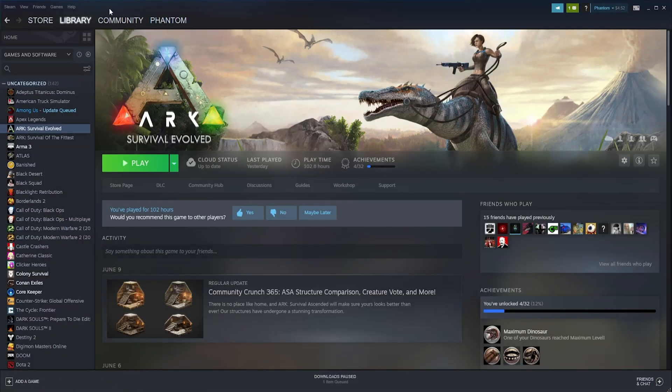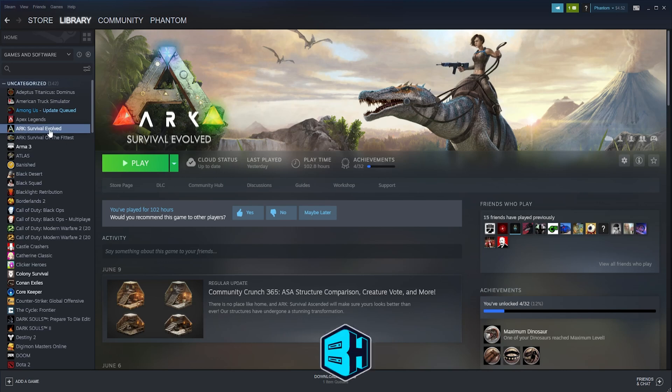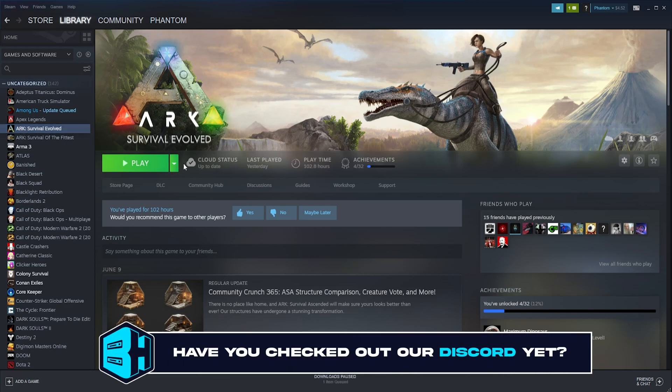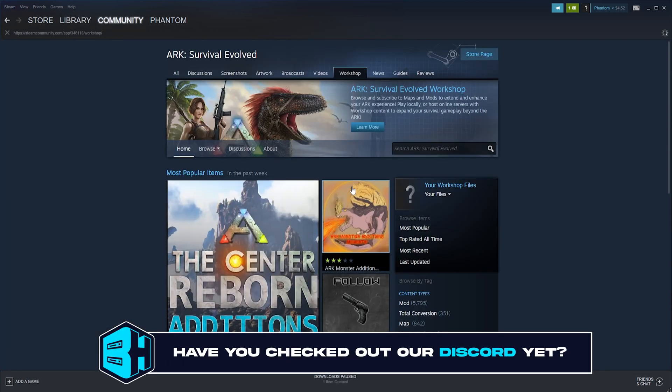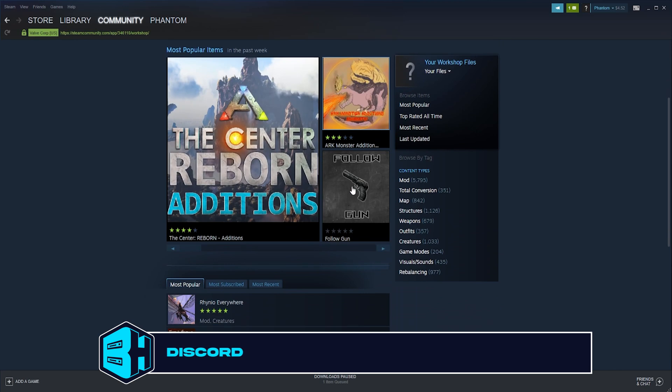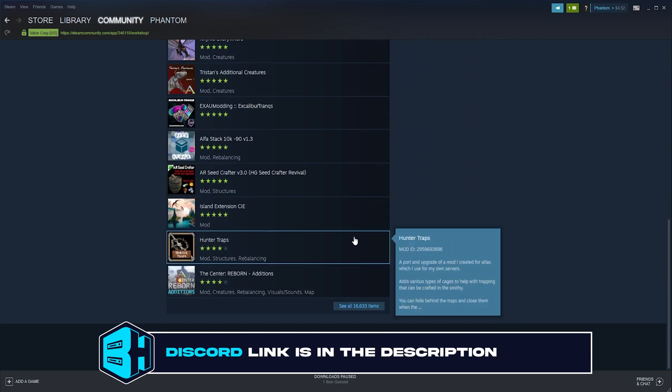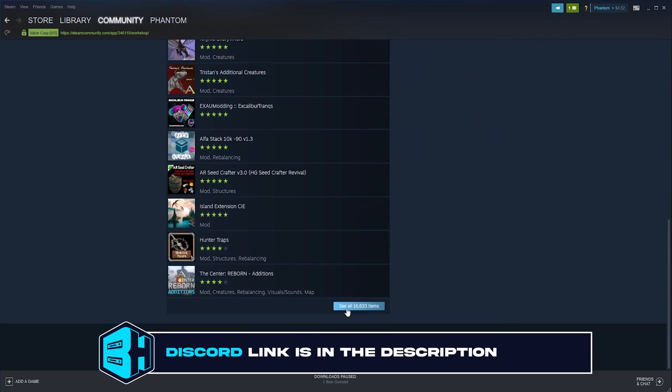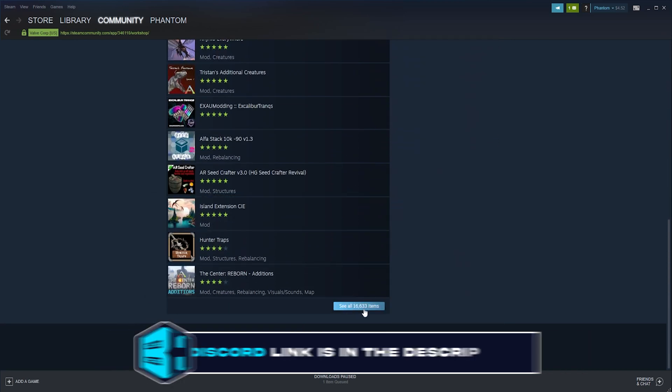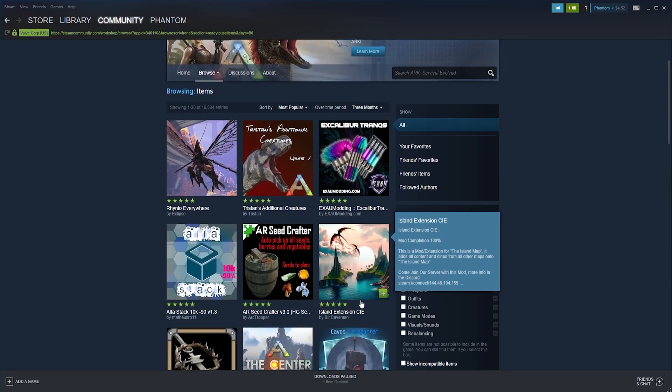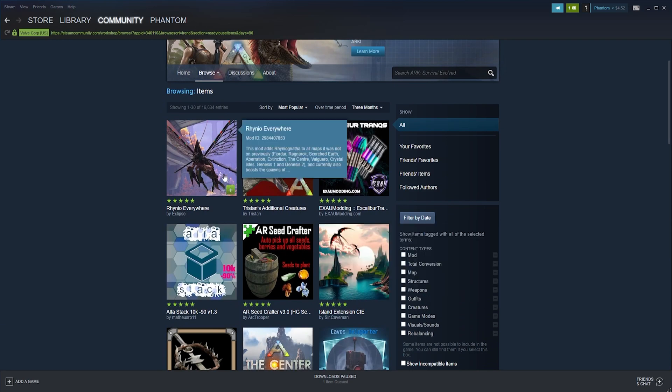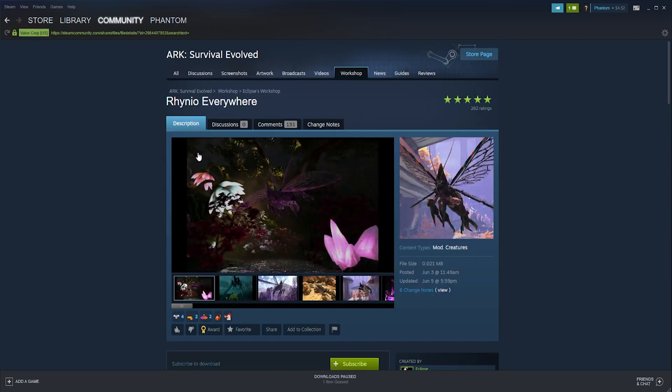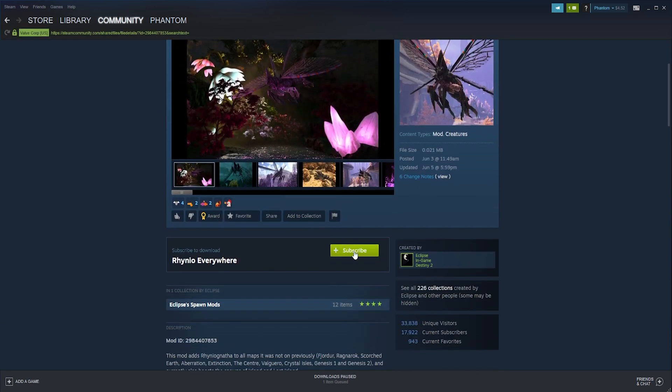First, from the Steam library we're going to choose ARK Survival Evolved, then go to the workshop tab. Once here we're going to scroll down until we see the See All Mods button and select that. We can then find a mod we would like to subscribe to and can either click the plus button or can go into the mod and click the green subscribe button.